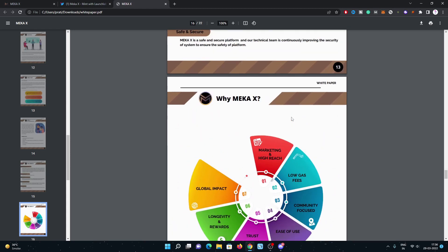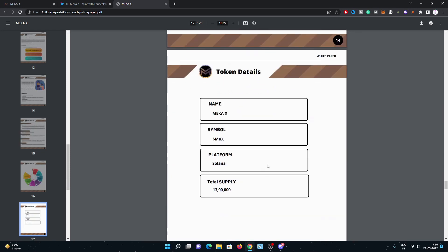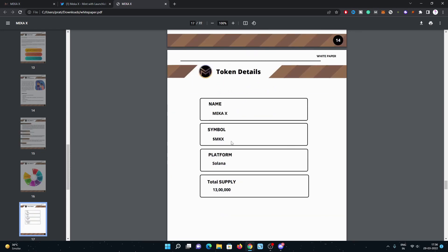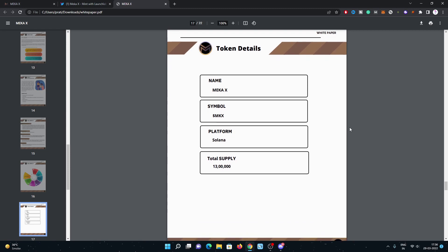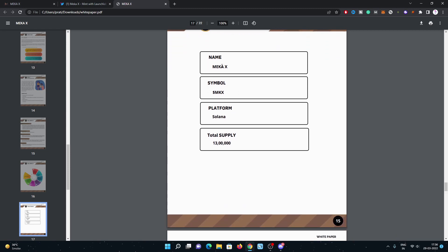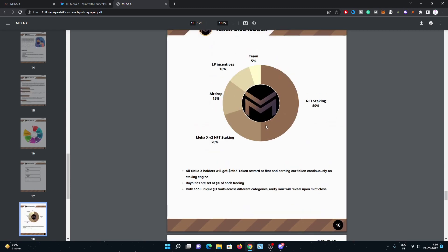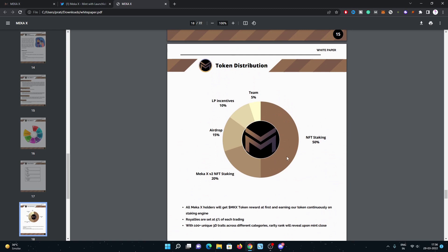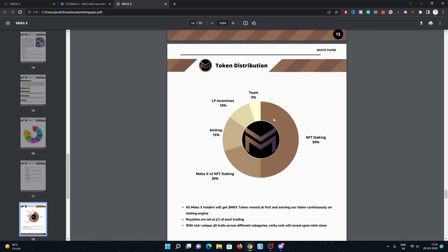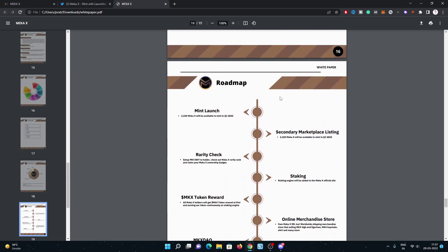Here is why Meka X: marketing and high reach, low gas fees as they are using the Solana chain, then community focus, ease of use, trust, rewards, global impact. Here is the supply as well. The platform, the token - 50% goes to the staking pool, 20% to NFT staking, 15% airdrop, 10% LP incentives, 5% reserve for the team.